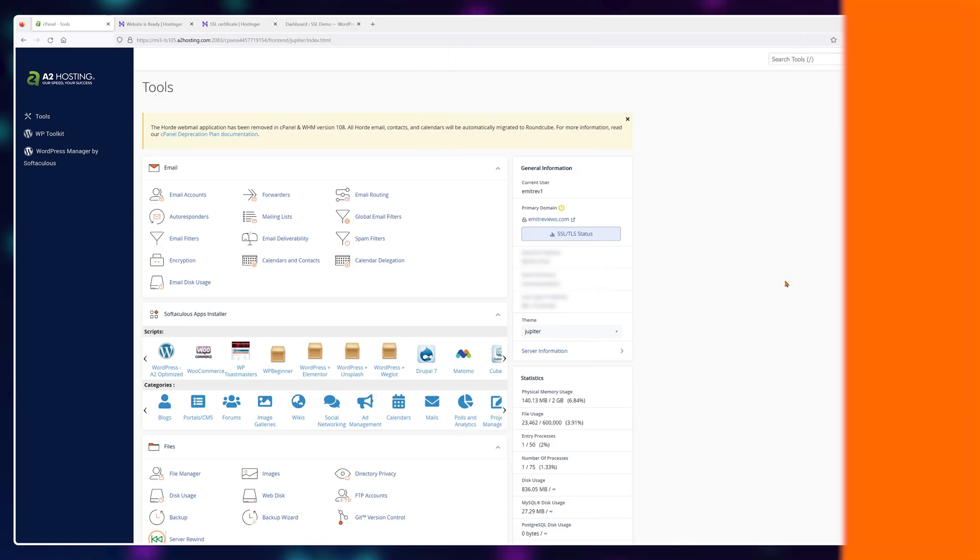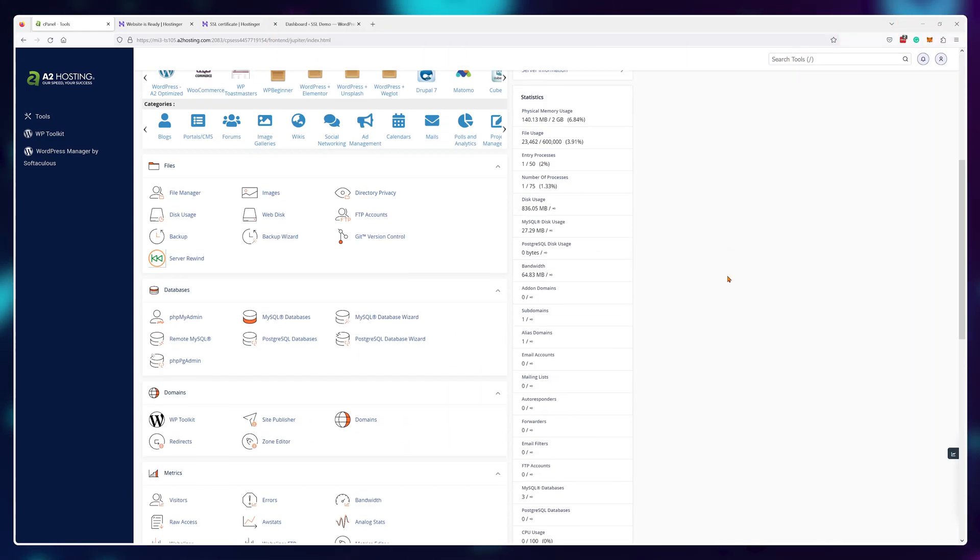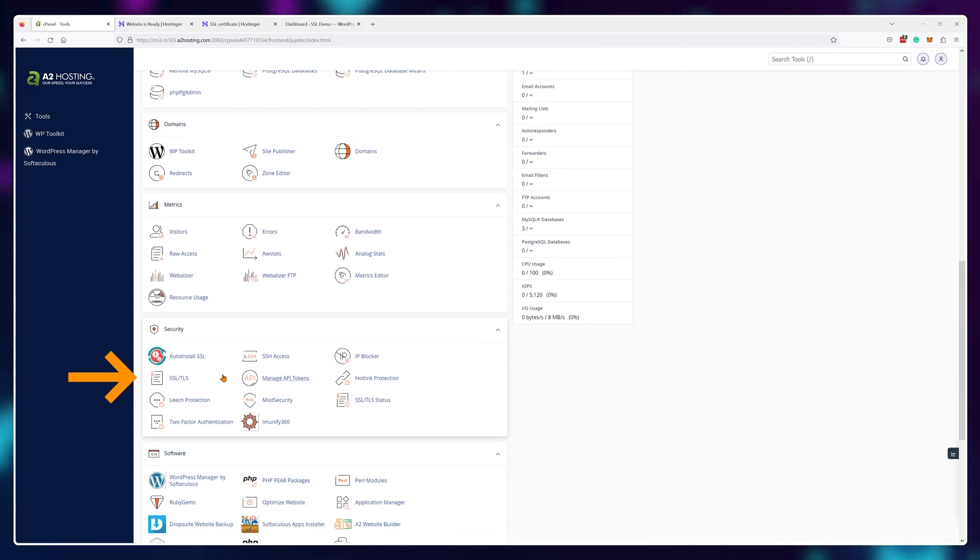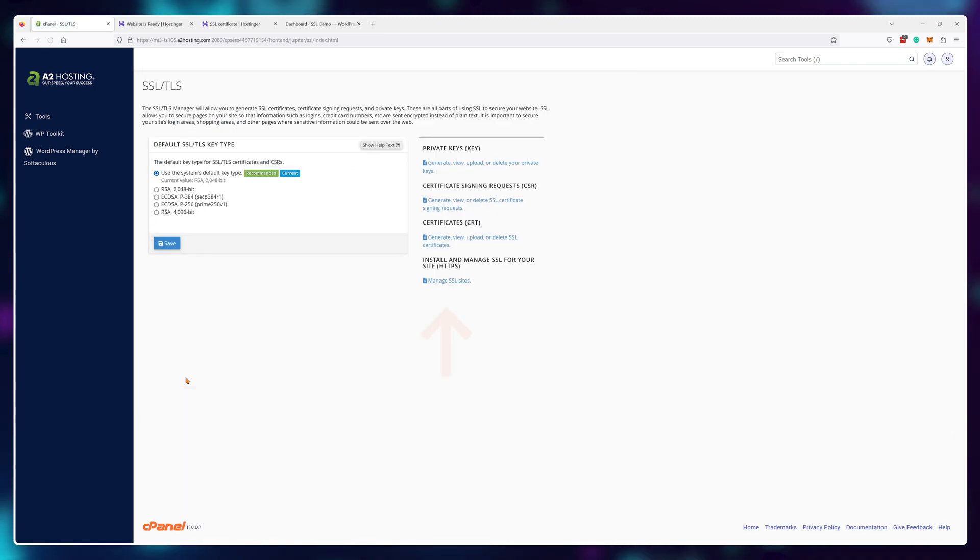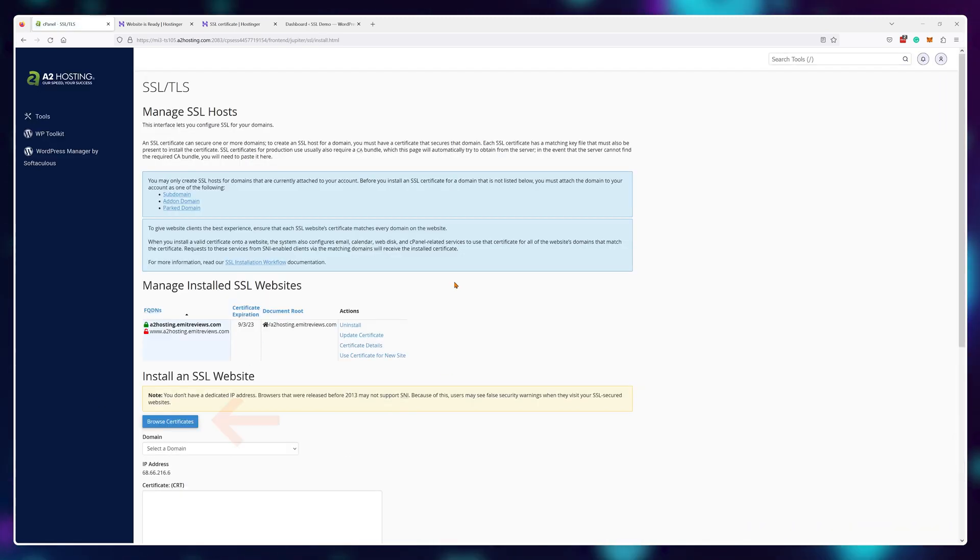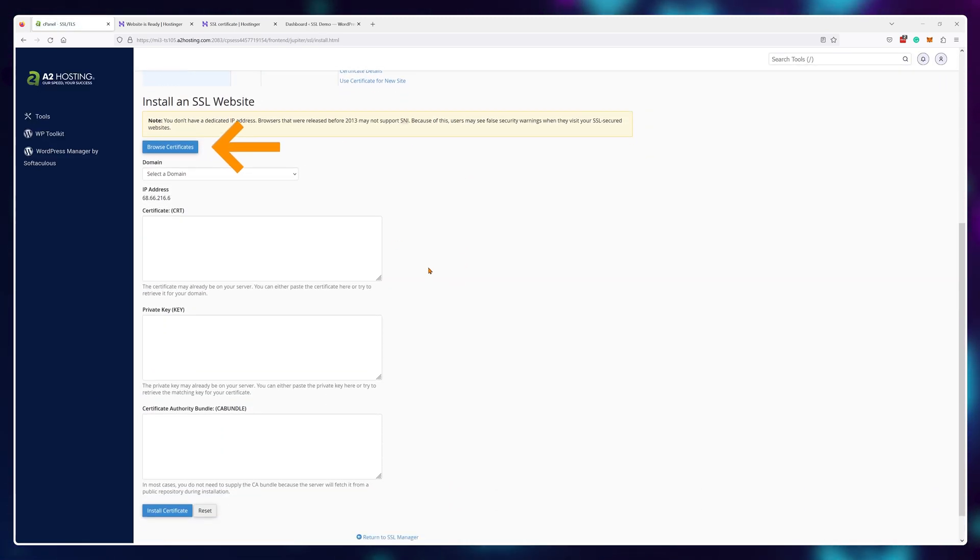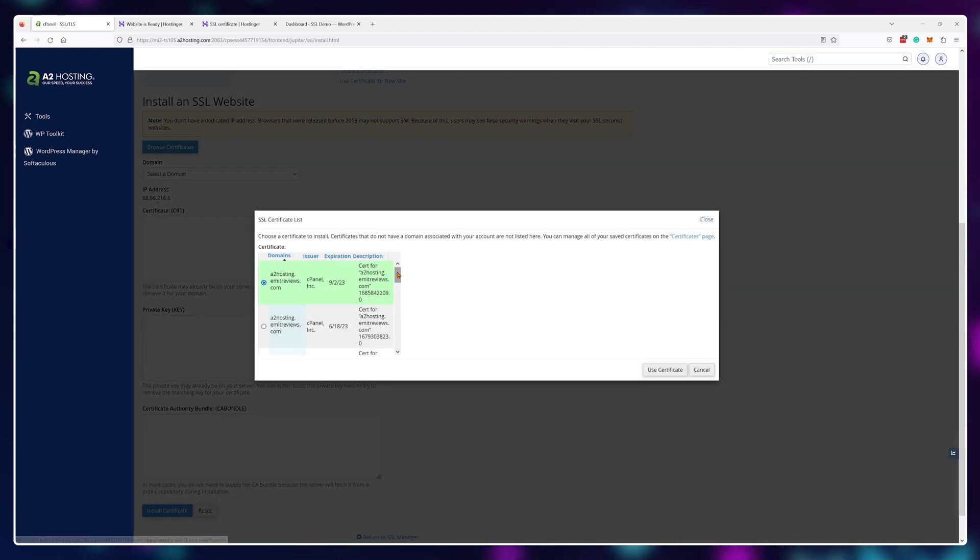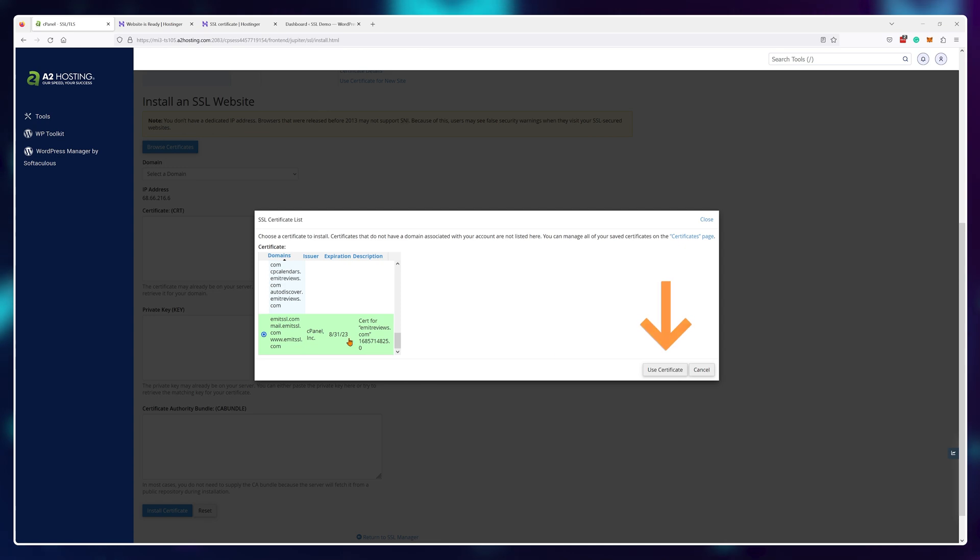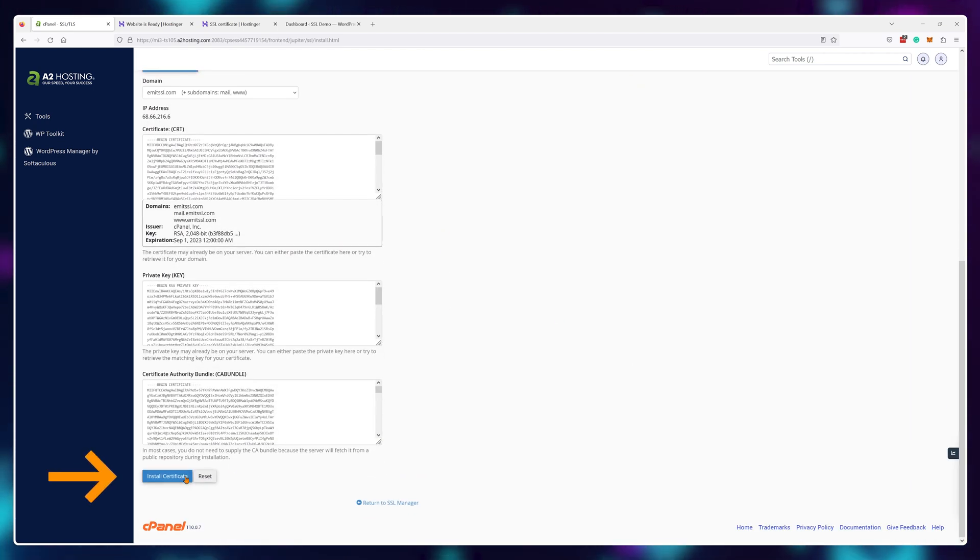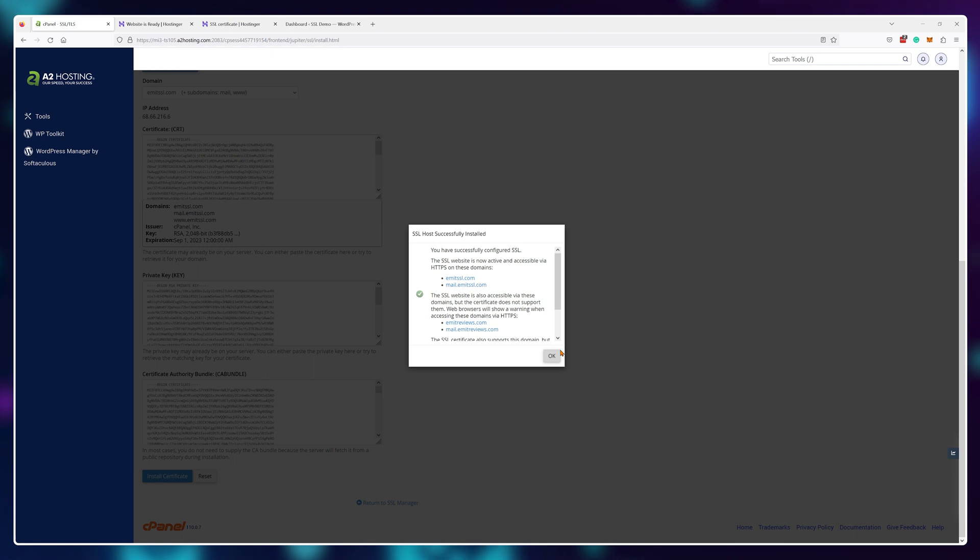And if you're using cPanel providers like A2 Hosting, just navigate to cPanel, then SSL/TLS, click on manage SSL sites and browse certificates. Then just find the domain you want your SSL to be active on, for me it's emmetssl.com, click on use certificate and finally install certificate.